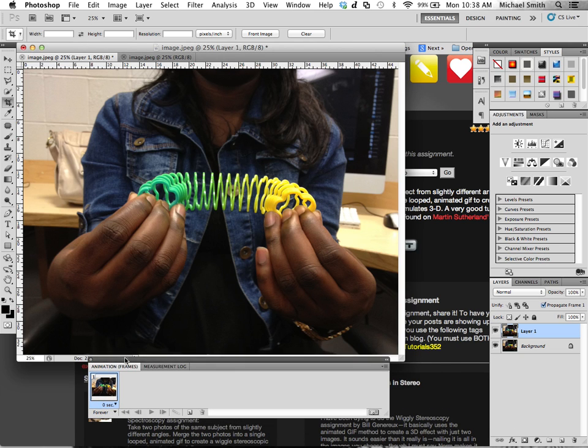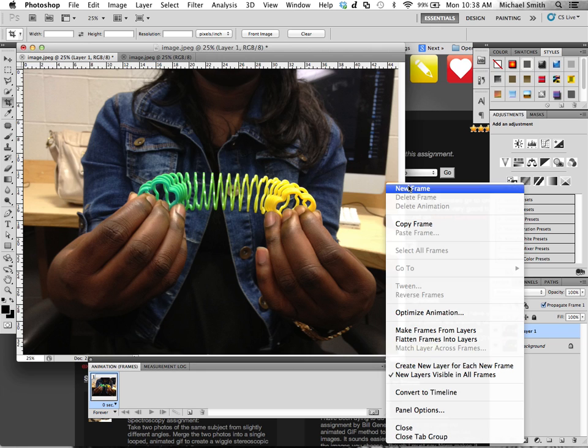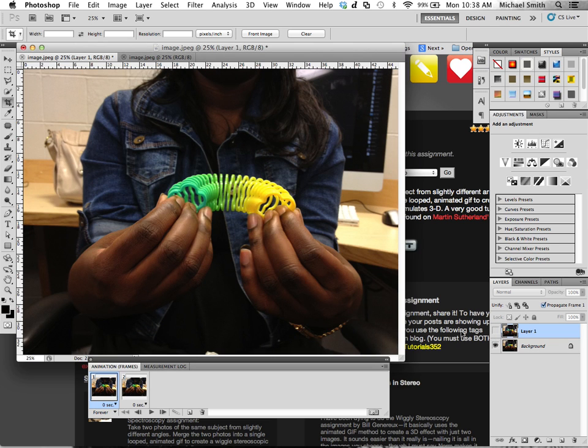So we have one frame. We need two frames. So we're going to say new frame, right?